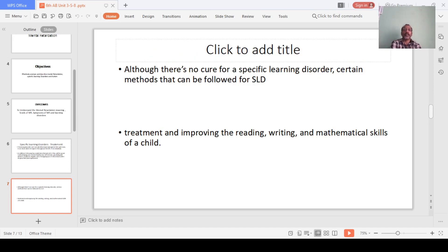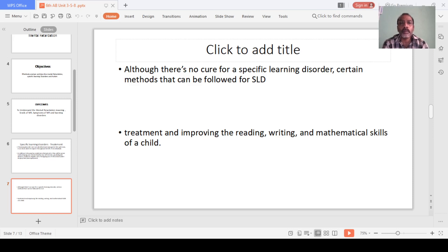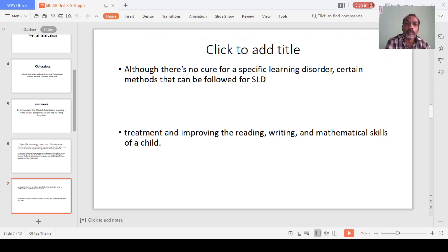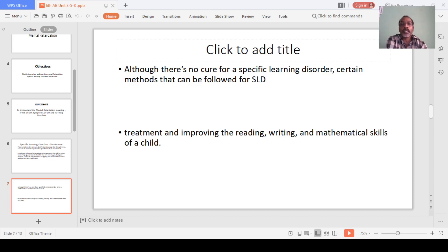There is no cure for a specific learning disorder, but there are certain methods that can be followed for SLD. We need to improve the methods of treatment and improve the reading, writing, and mathematical skills of affected individuals.